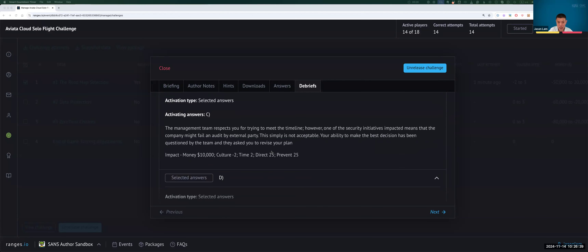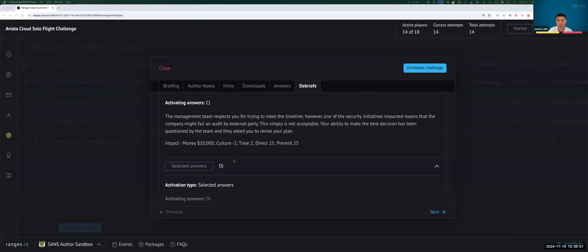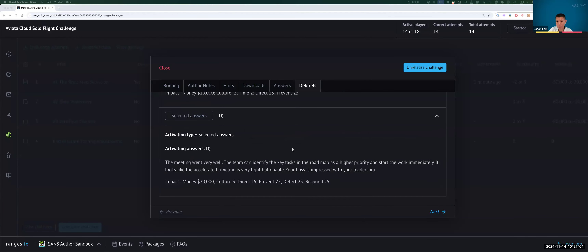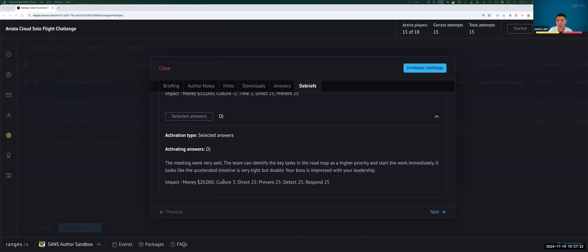If C is your answer: the management team respects you for trying to meet the timeline, but this is the defer-and-drop-everything-to-work-on-this option. There are implications for other work as well, so the culture did not fare so well. Time is minus two, and direct and prevent still go up by 25 points. If you chose D: that is actually the most optimal answer. The meeting went well, the team can identify the key tasks in the roadmap — this is the collaboration option. You start and work on it immediately, and the scoring implications are pretty positive.